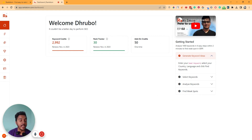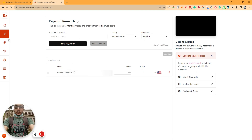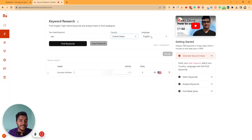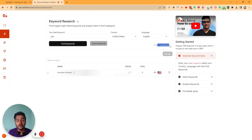This is the dashboard. Here in the dashboard section, you can see the number of available keyword credits, number of rank trackers, and add-on credits. If I go to the keyword research section, from here you can research your keywords. You have to insert the seed keyword here — let's say our seed keyword is VPN. You can select your targeted countries; I'll select United States, and you can select any language — I'll select English. If I click on Find Keyword, it will cost you one credit only.